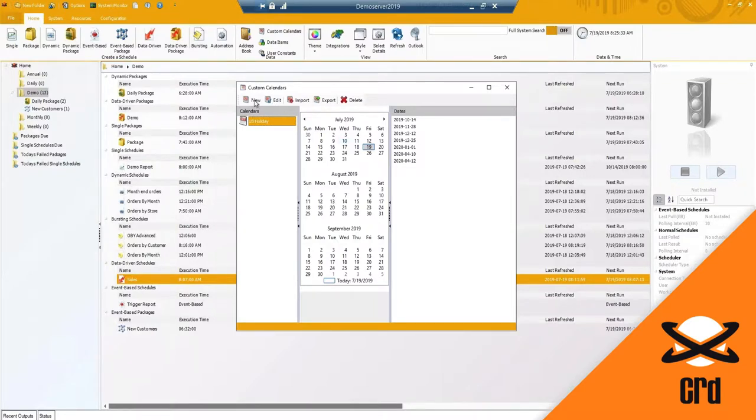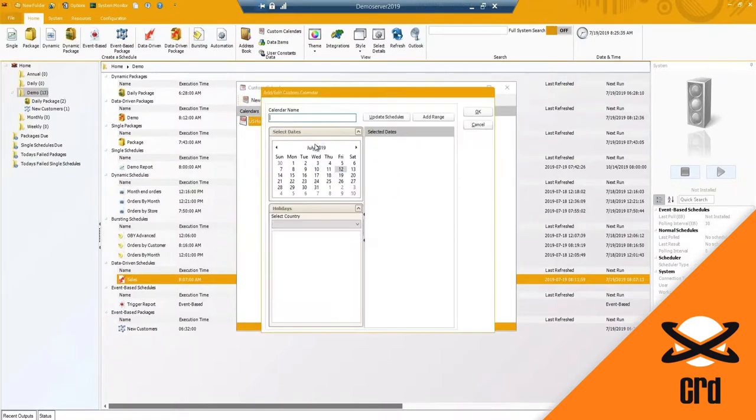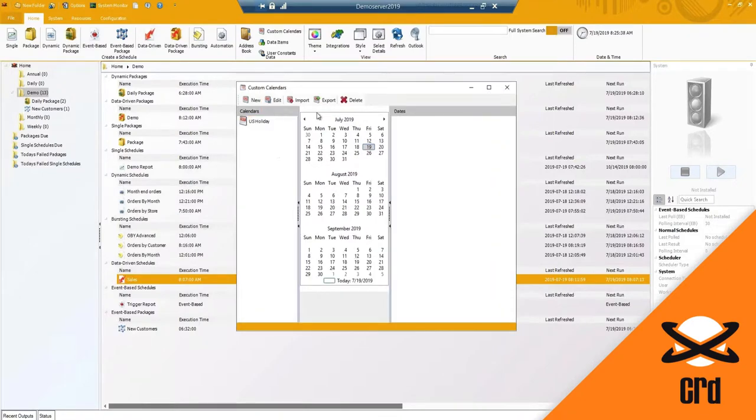The custom calendars - here's where you can add in and create a new custom calendar and select the dates that you would like to use.